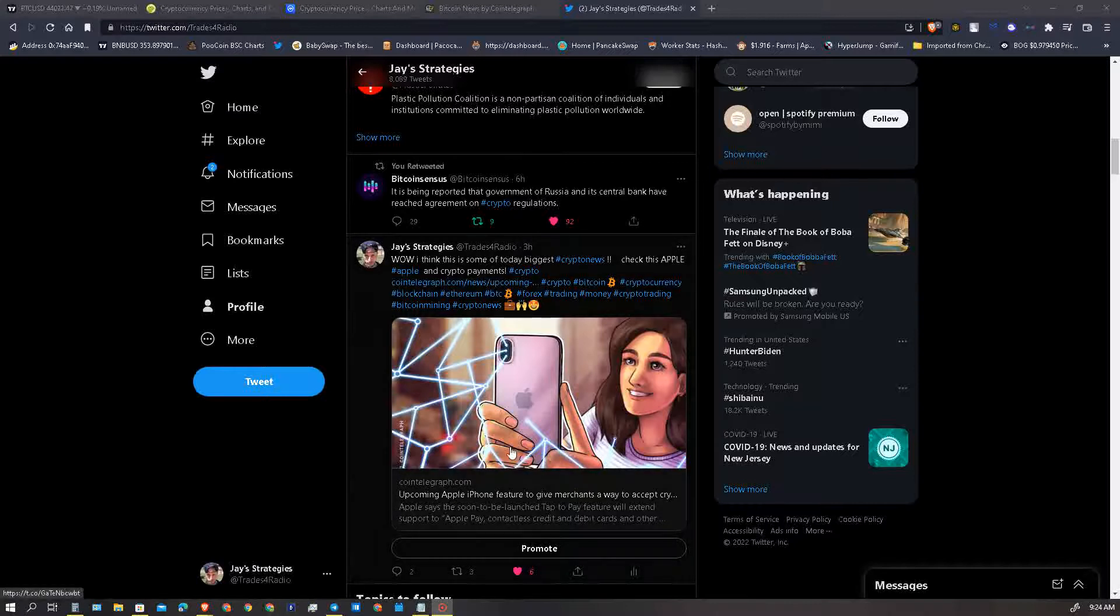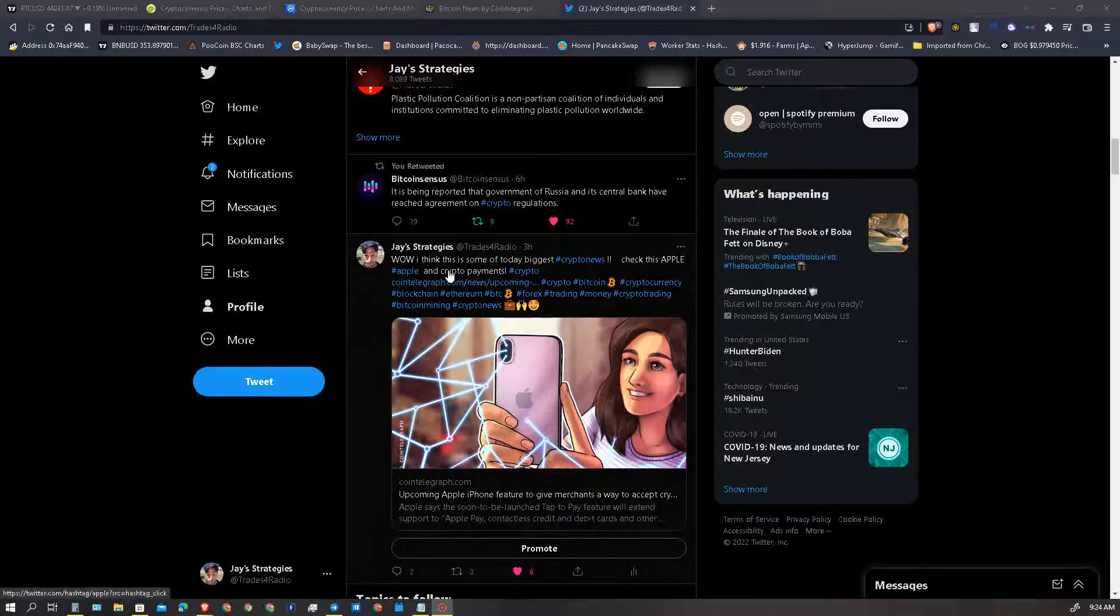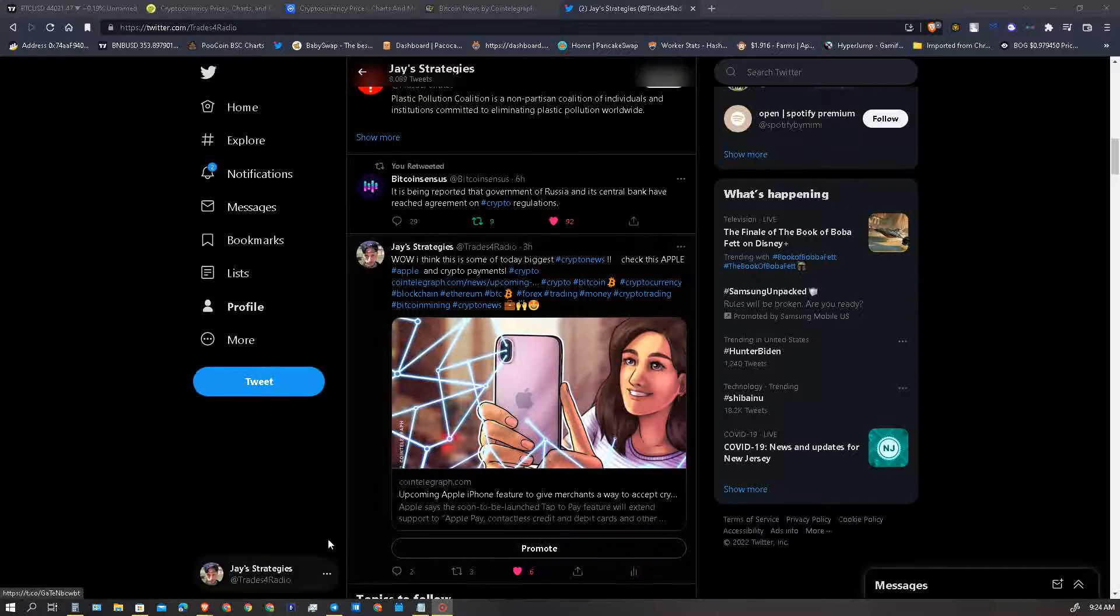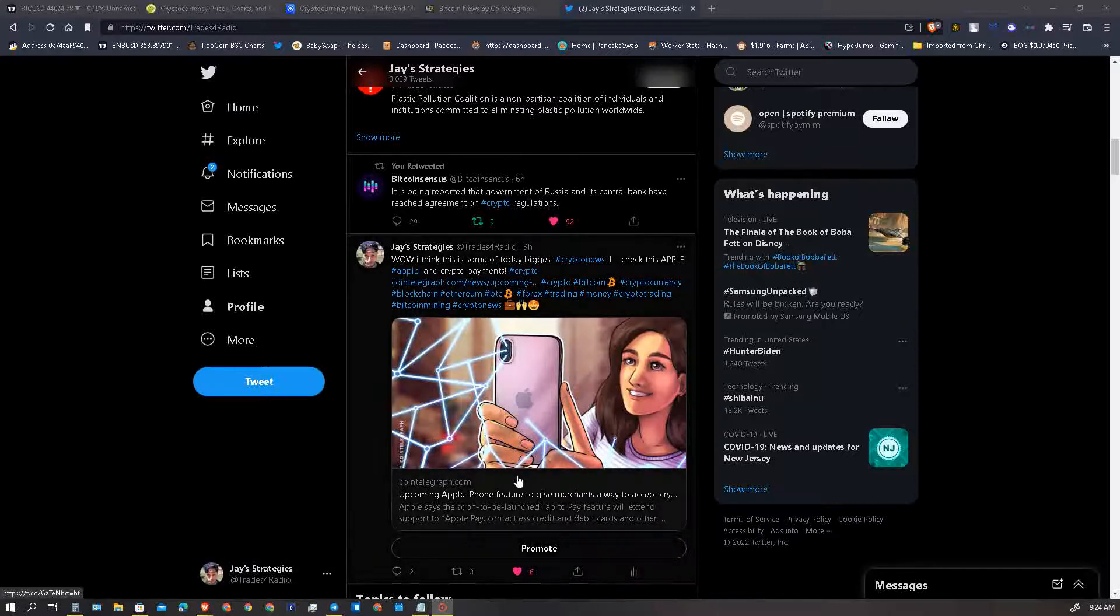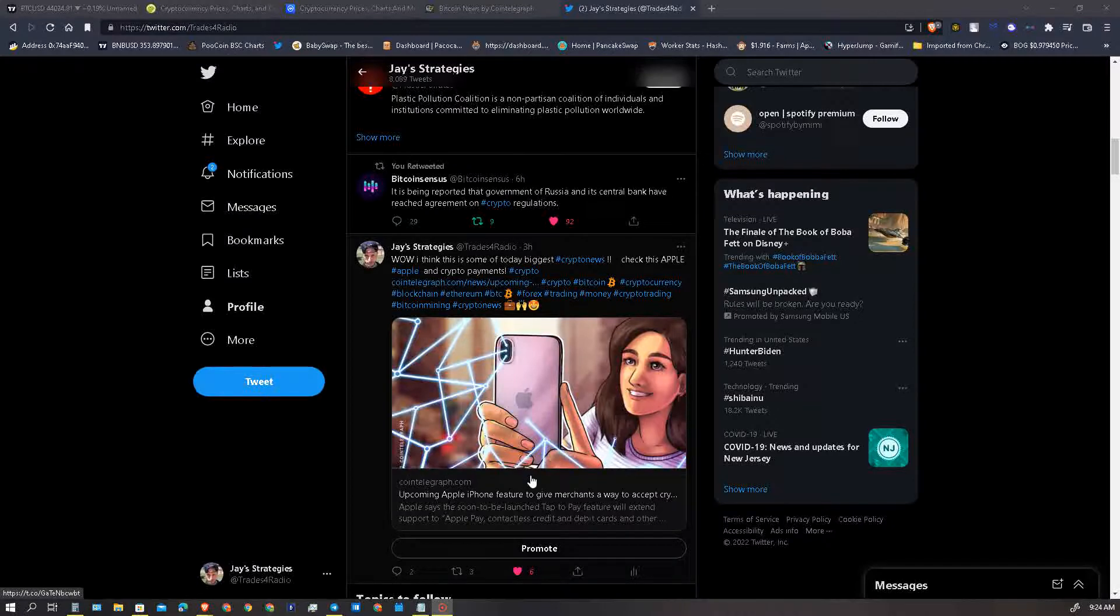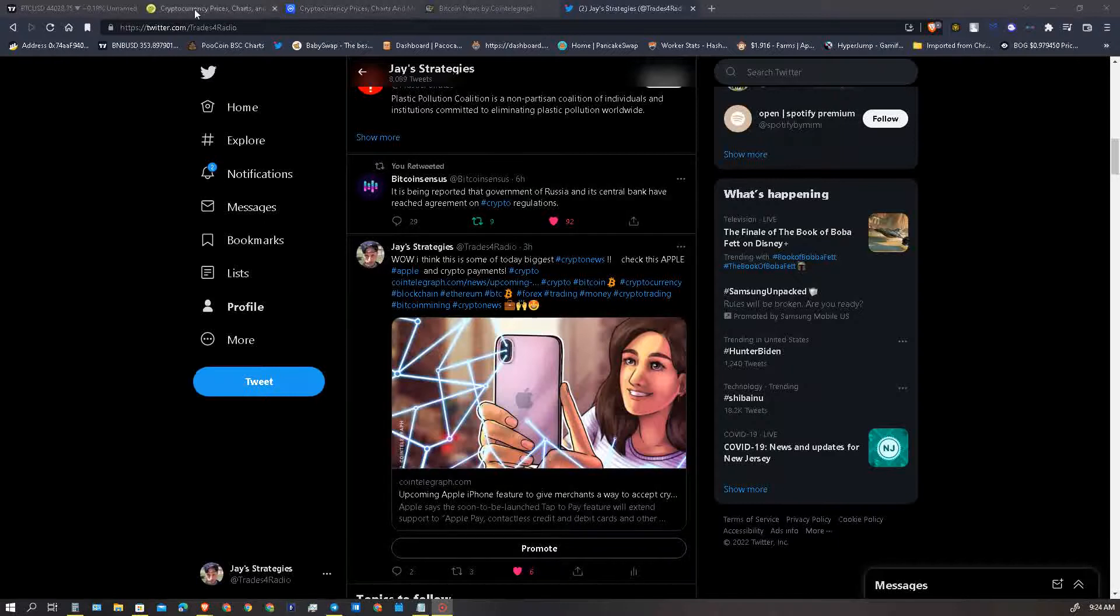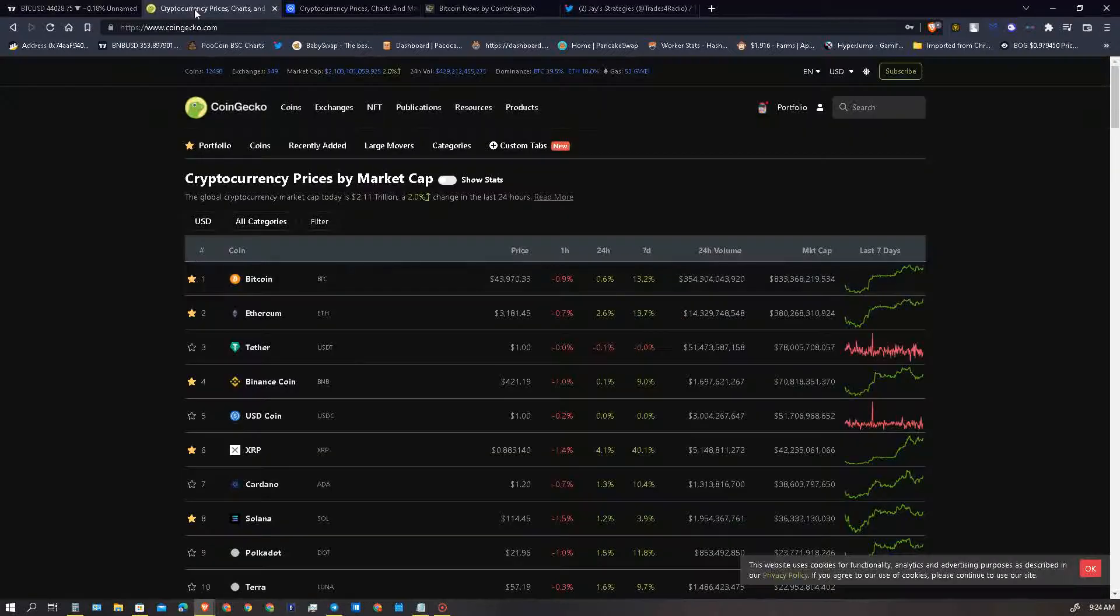You can even see today we dropped an awesome article you guys got to go ahead and read this. Apple Pay, Apple news, very bullish for the cryptocurrency market as a whole.